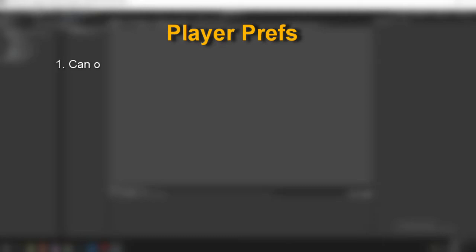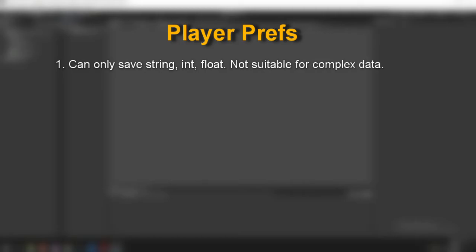Firstly, it can only save the three data types: string, int, and float. That means that more complex data structures can't be saved down. It is possible to do things like a Vector3 where you save down three floats, but it can become quite tedious because when your game has multiple of these you end up with a whole lot of references to these things.